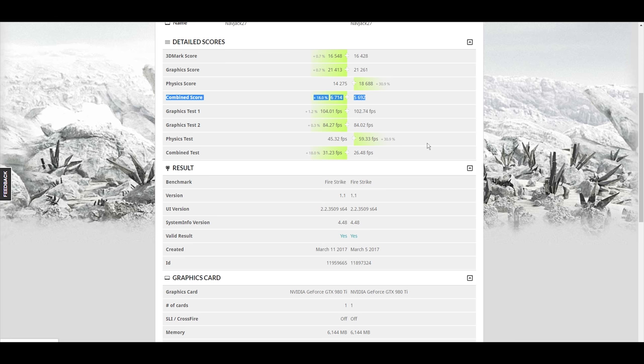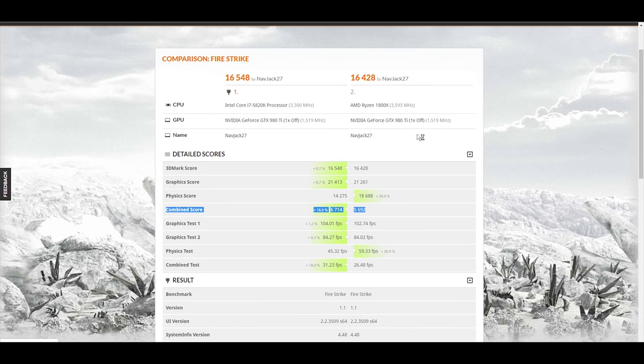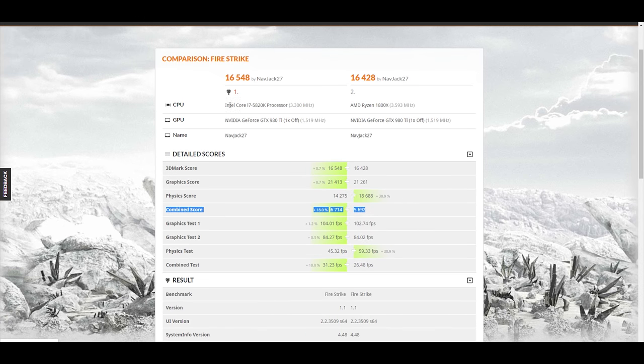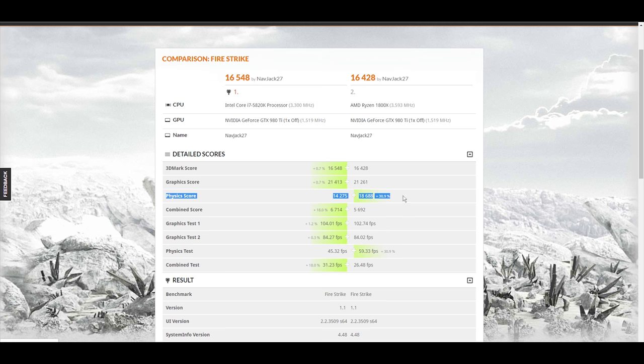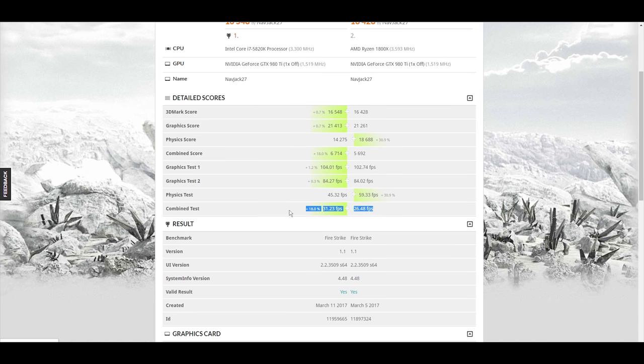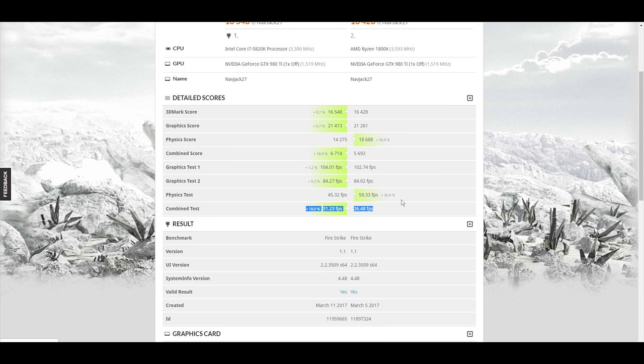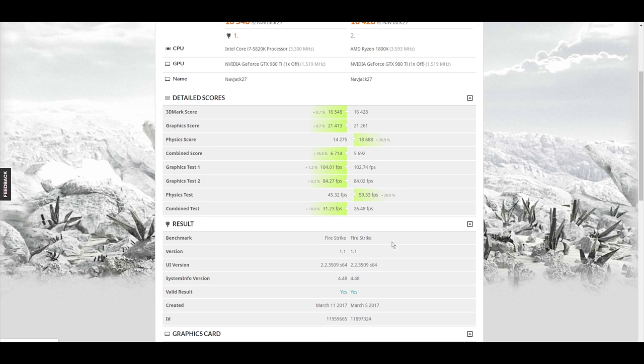We got the combined score. But it's going to the 5820K, which got less physics score and only 0.7% better graphics score. And look at the FPS difference in the combined. 31.23 on the 5820K, 26.48 on the 1800X. So something's going on here when you're asking the Ryzen to do its infinity fabric communications to the PCI Express slot. It's all I can guess there.